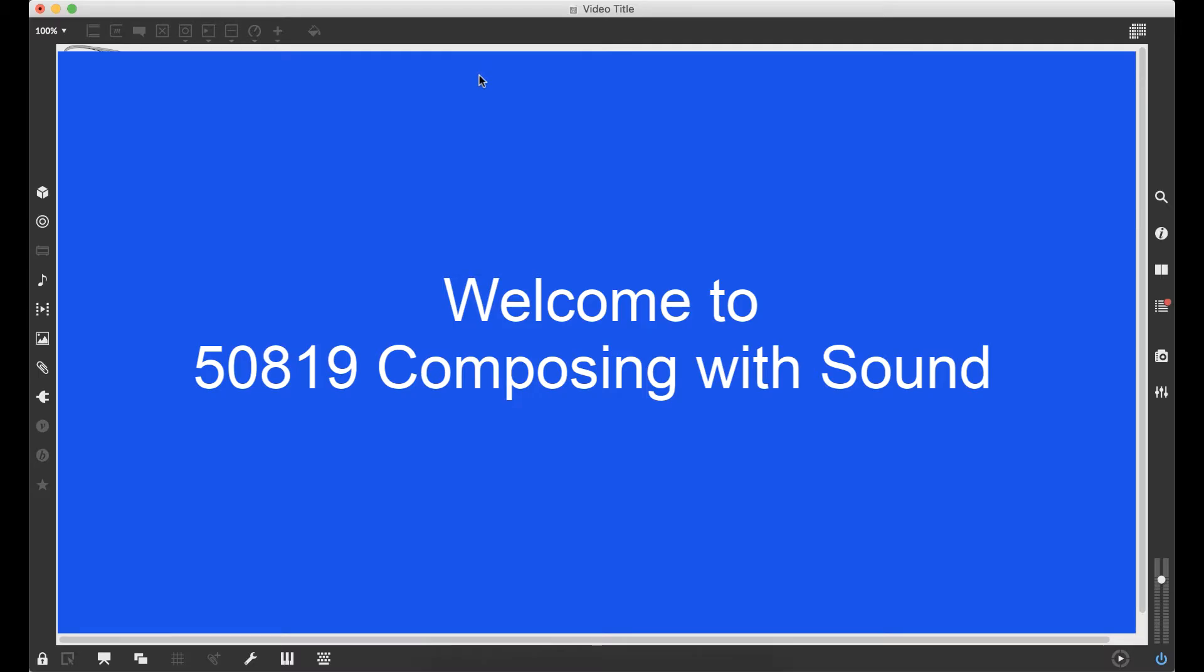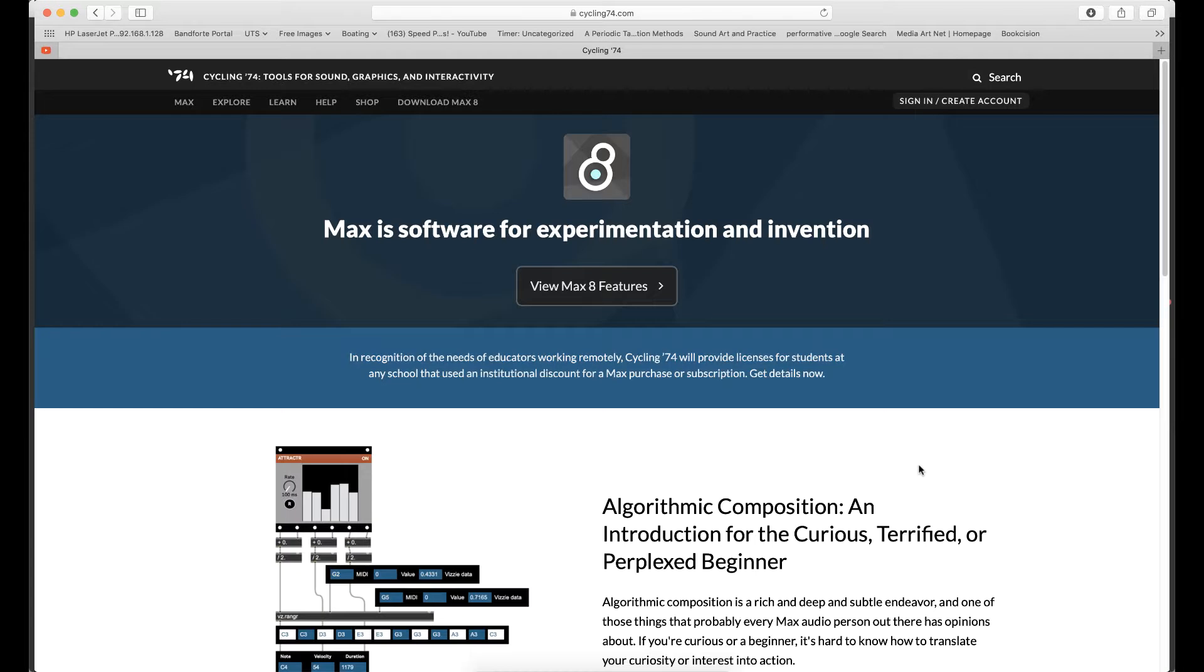Welcome to Composing with Sound. In this subject, we'll be discovering new approaches to working with sound using the music and media programming environment called MAX.